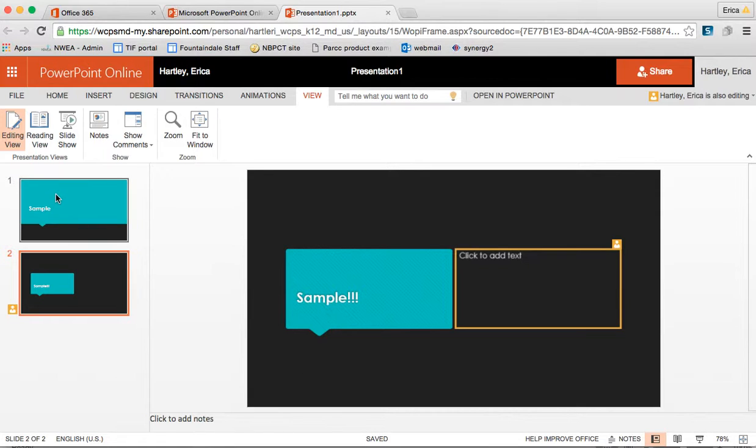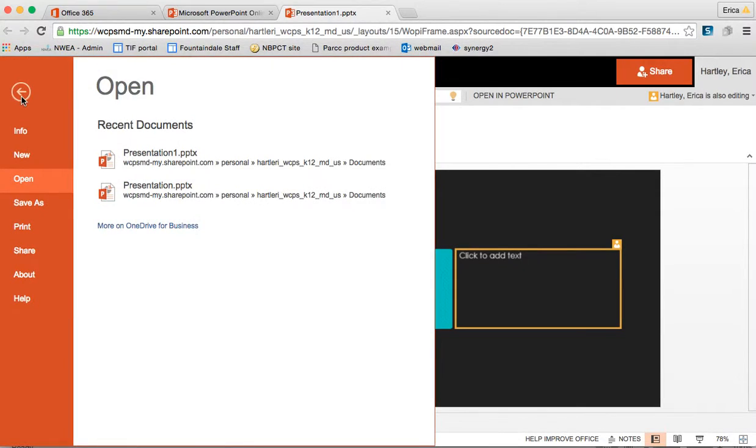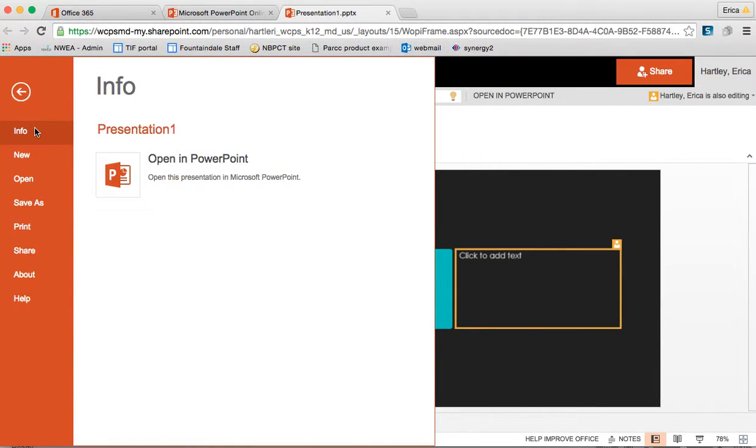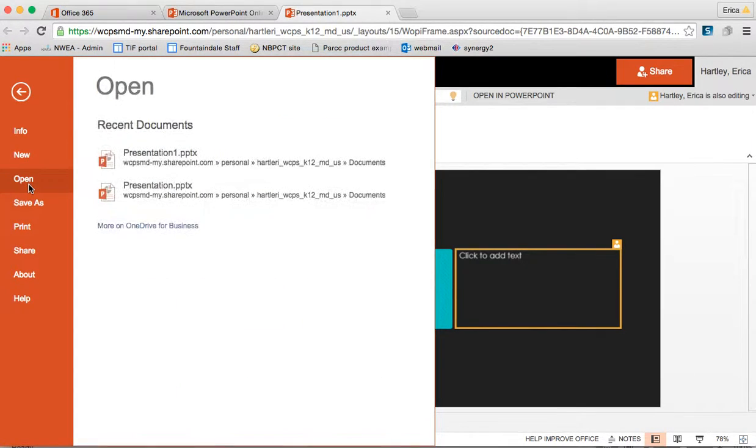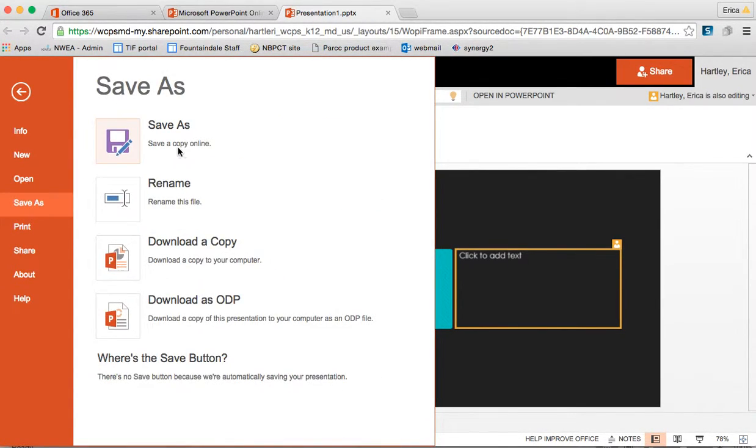If I click file I can view the information about this presentation. I can create something new. I can open something up. I can save this one.